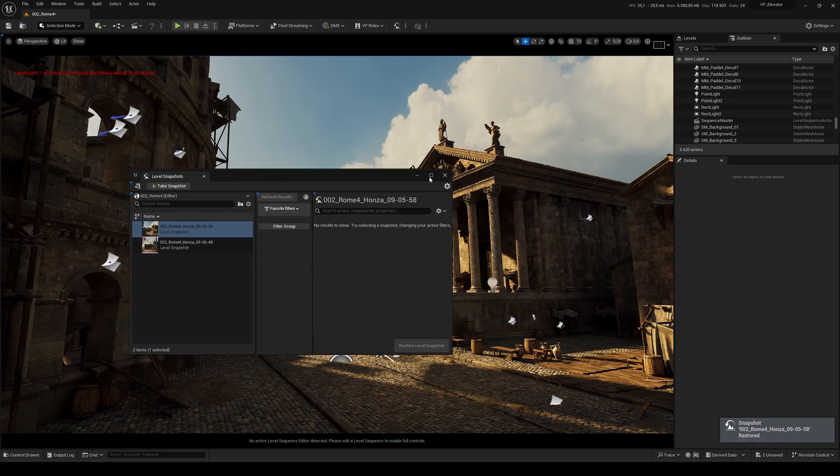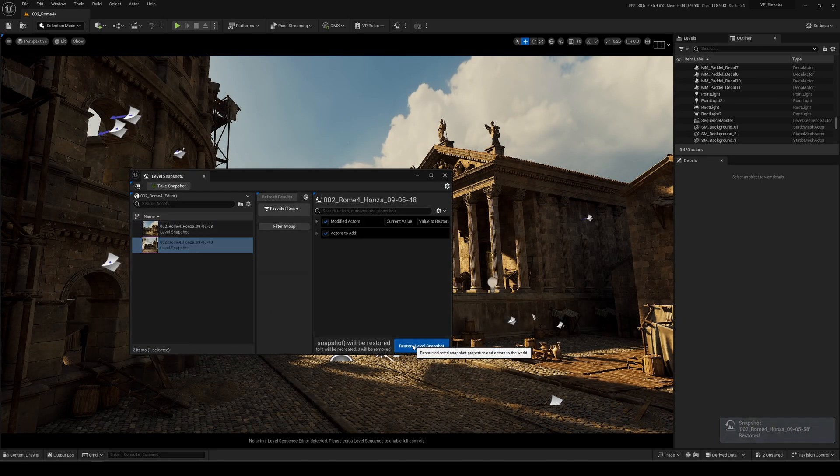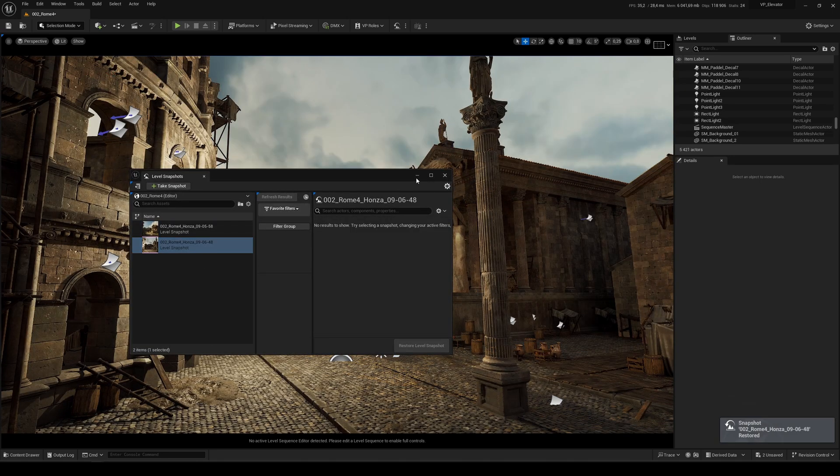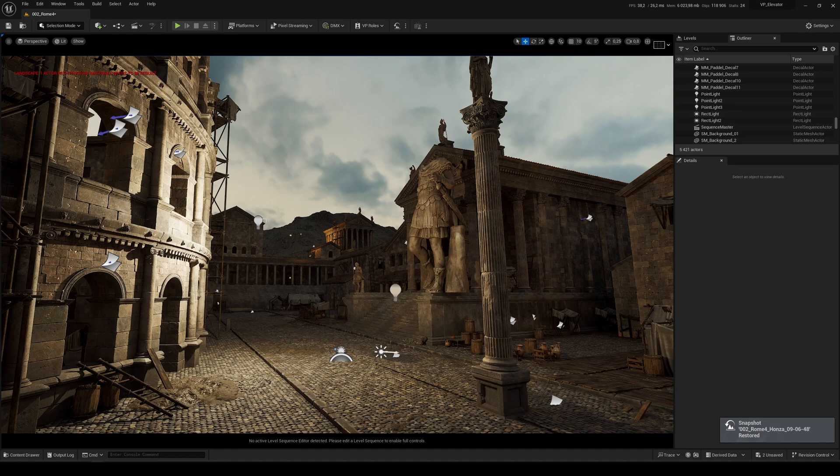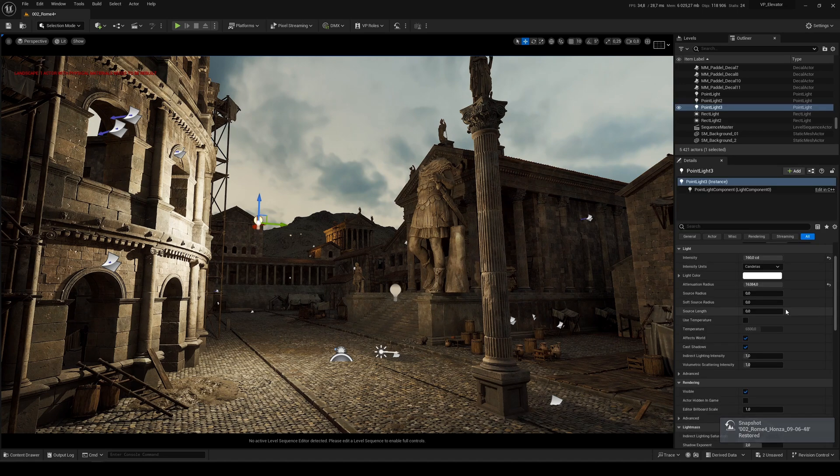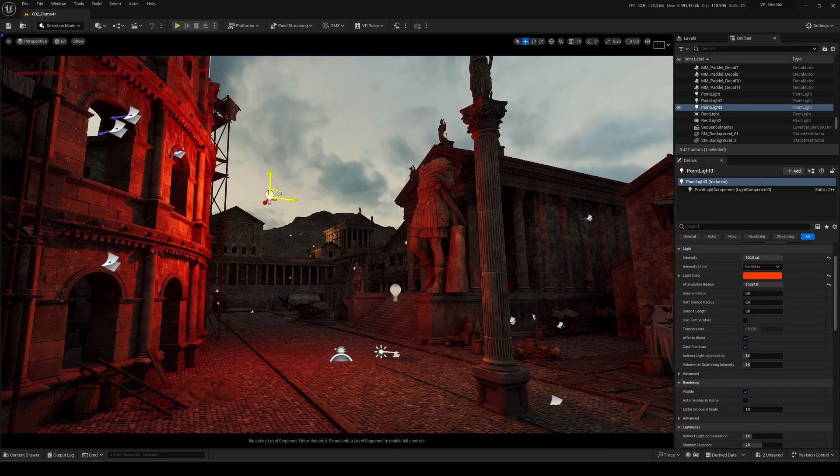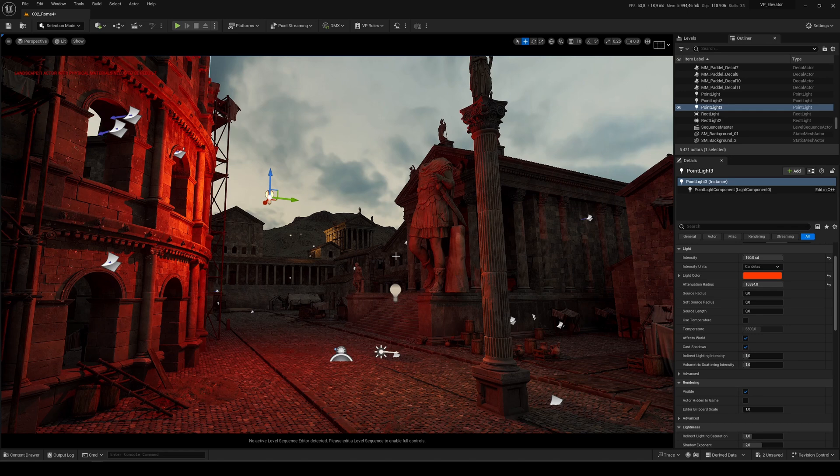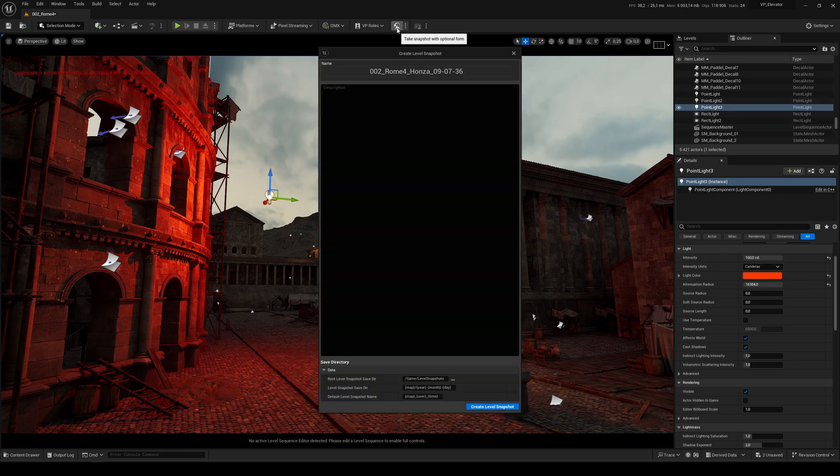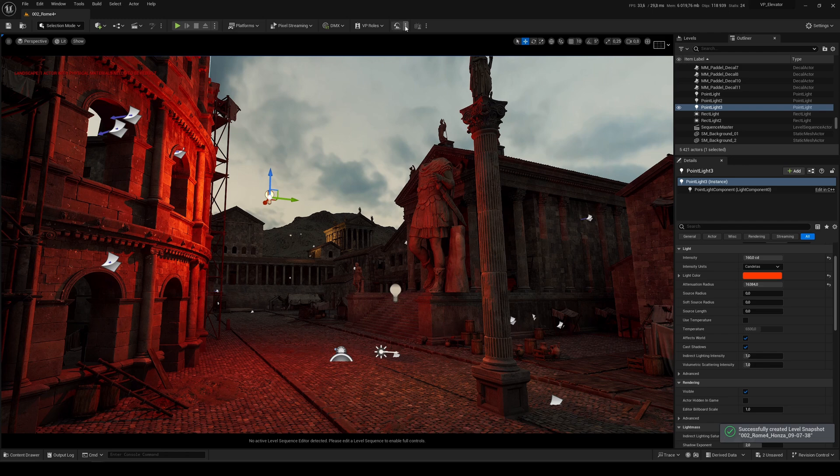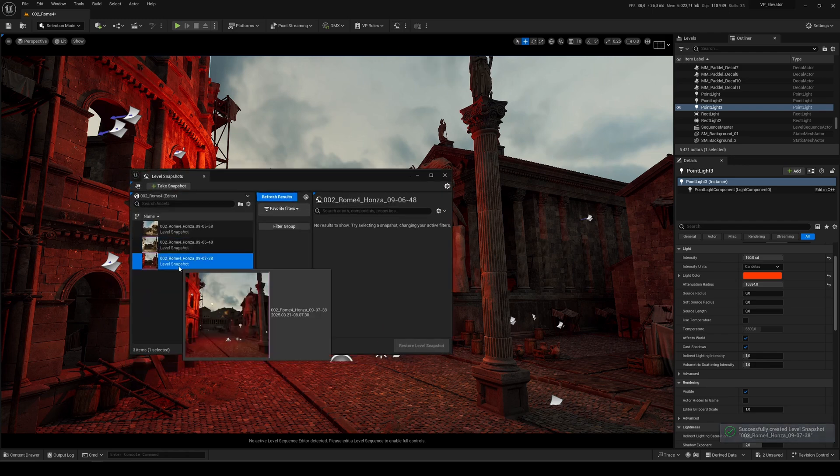Feel free to use the Level Snapshots because it's an amazing tool. It allows you to create many different setups and you don't have to copy the objects, you don't have to copy the levels. You just click here, create snapshot, and it's done.